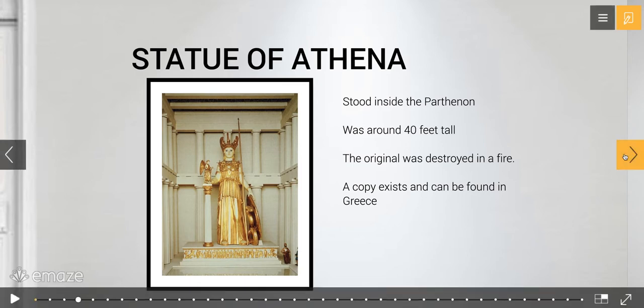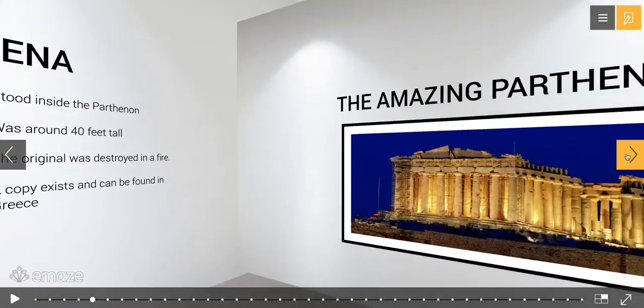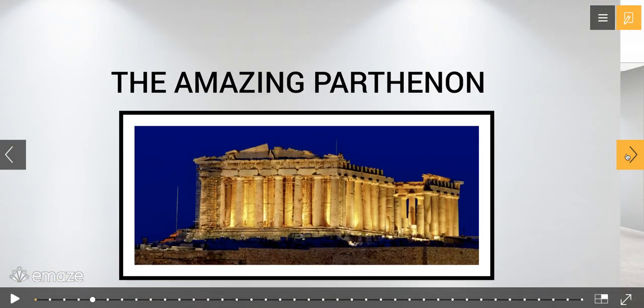Here is what the Parthenon looks like today. It is located in Athens, Greece, and is still standing, which is great. Considering what it has gone through, it doesn't look bad. In fact, it still is a beautiful piece of architecture.